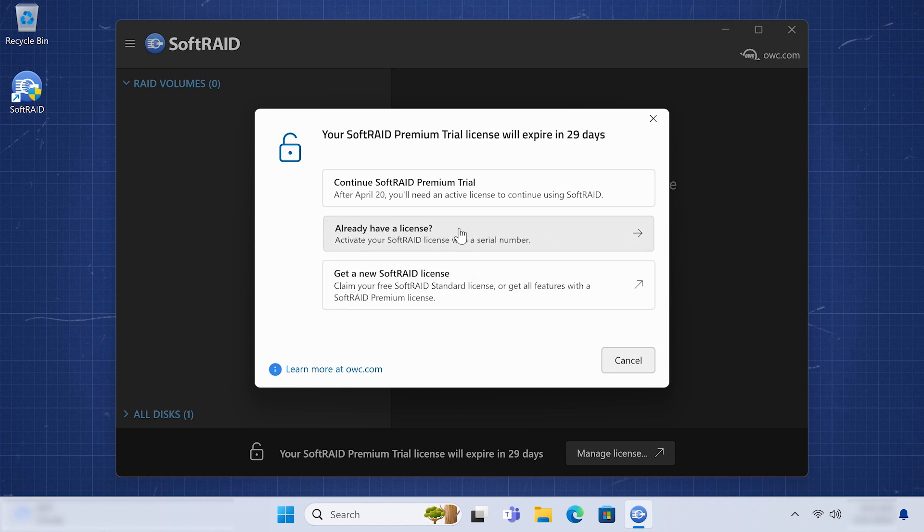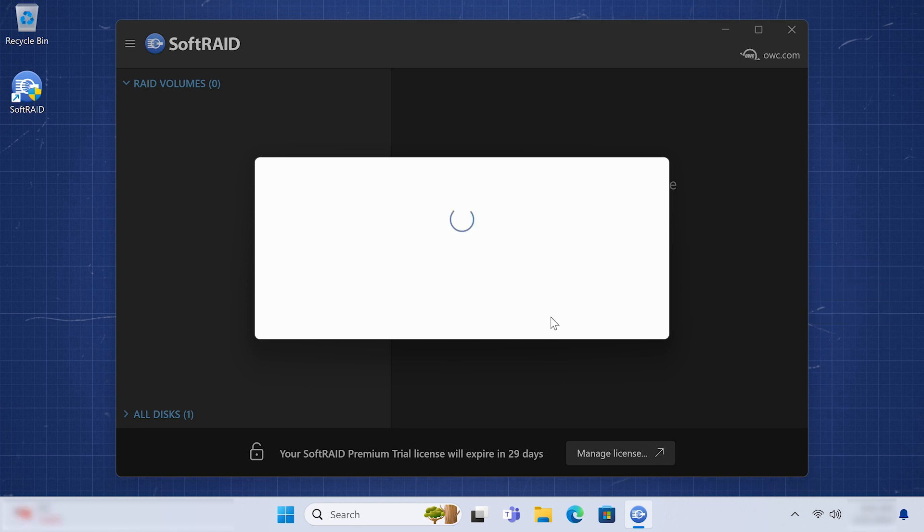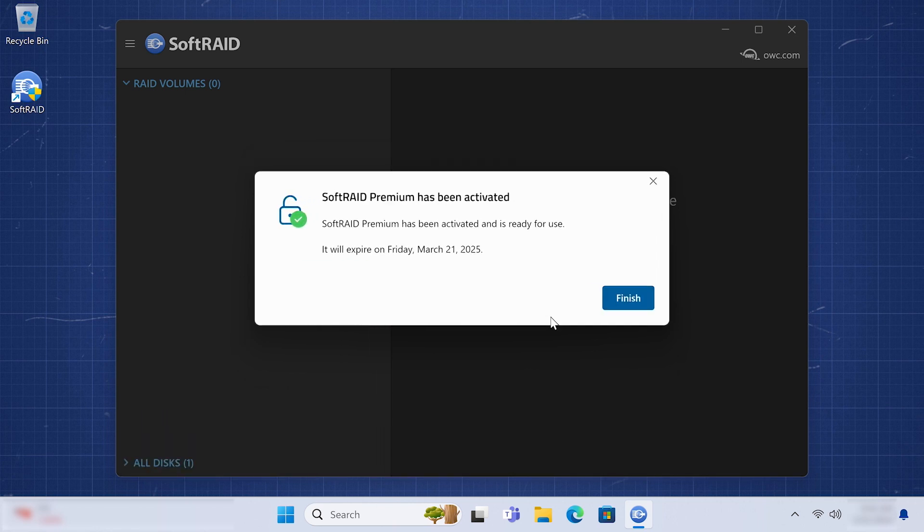When prompted, simply enter in your SoftRaid serial number in the field. Then, click Next. SoftRaid will check your serial number with the servers and then activate the appropriate kind of license.